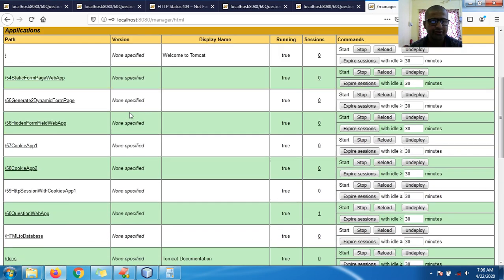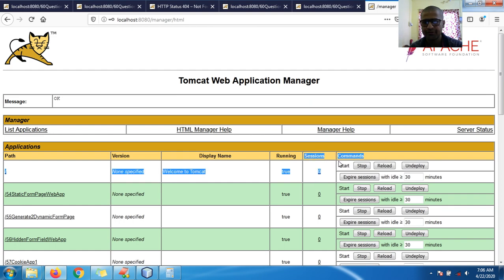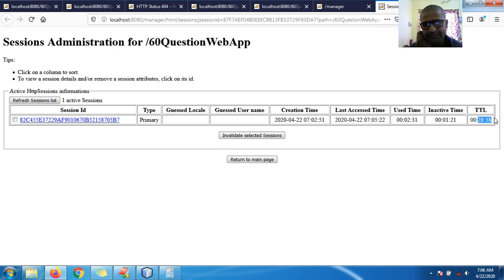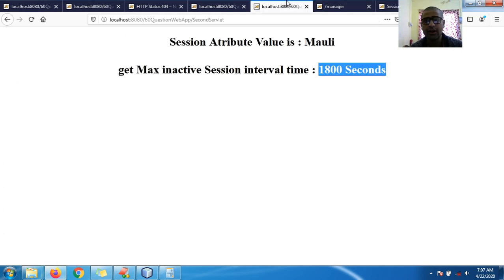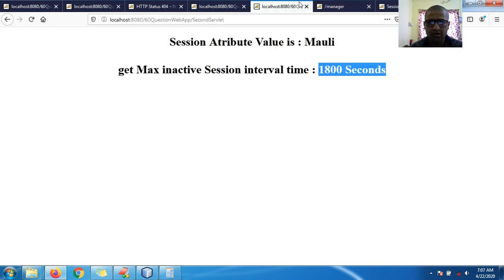I entered the username and password and went to the manager app. Go to my app — you can see one session is there. Click on the session and you can see: time to live is about 28 minutes 38 seconds, inactive is 1 minute 21 seconds, last access and creation time shown. Even if I invalidate the session — now it's false — refresh and it's newly created showing 29 minutes and 56 seconds, about 30 minutes.